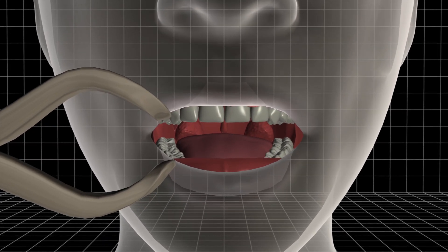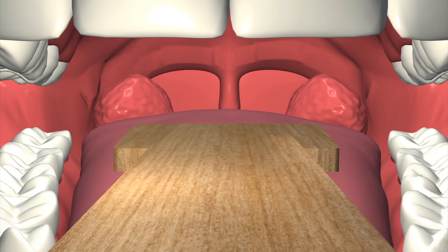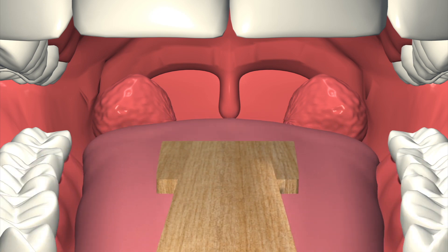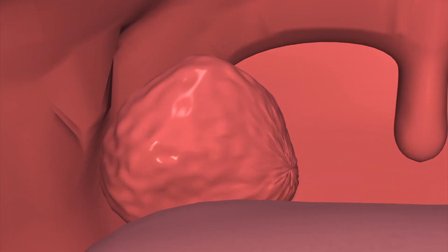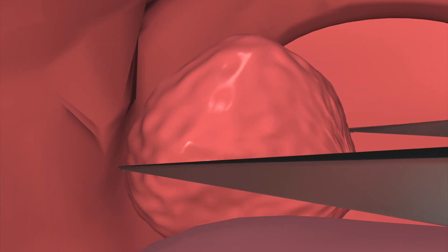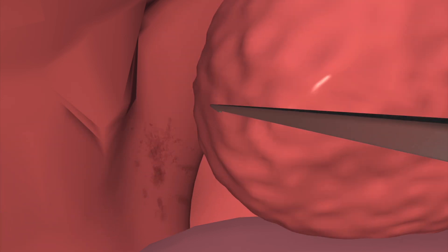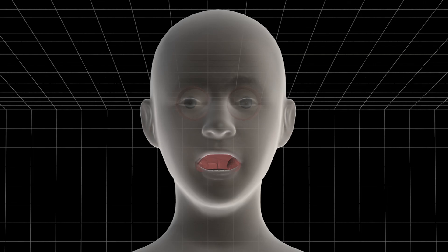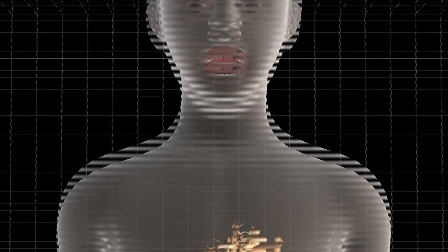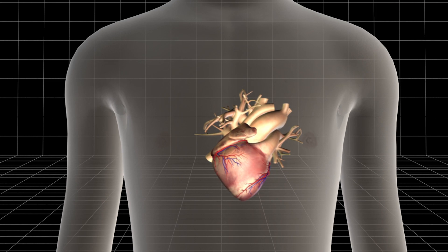A tonsillectomy is an operation to remove the tonsils, a procedure that could cure obstructive sleep apnea. Postoperative bleeding is a relatively common complication of tonsillectomies. However, extensive bleeding may lead to serious complications such as a heart attack.